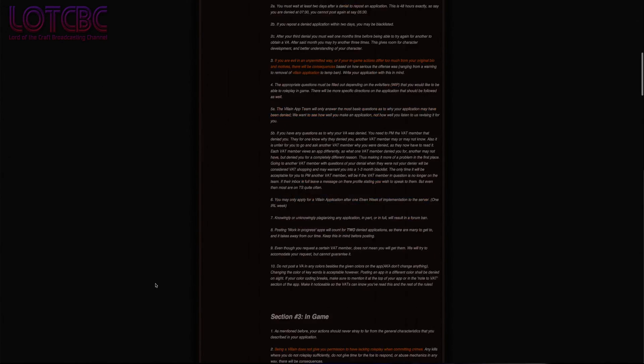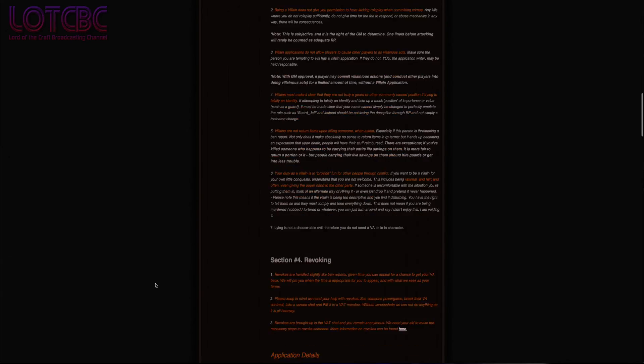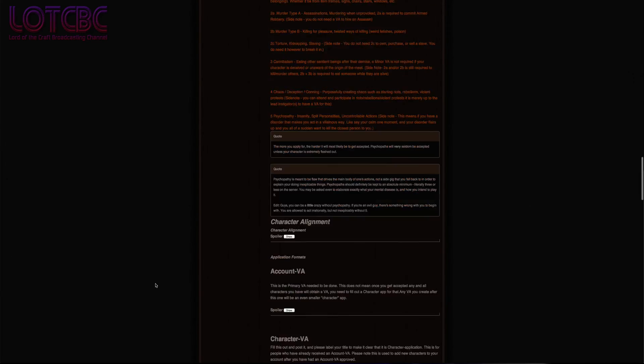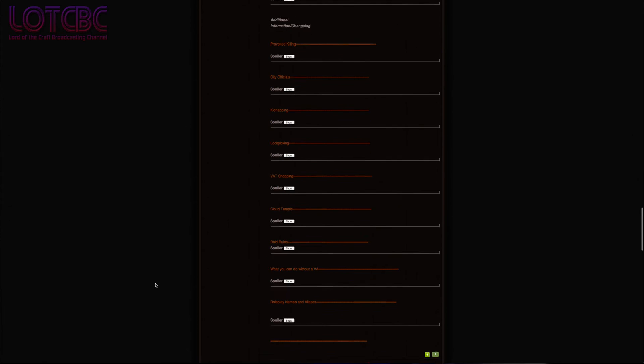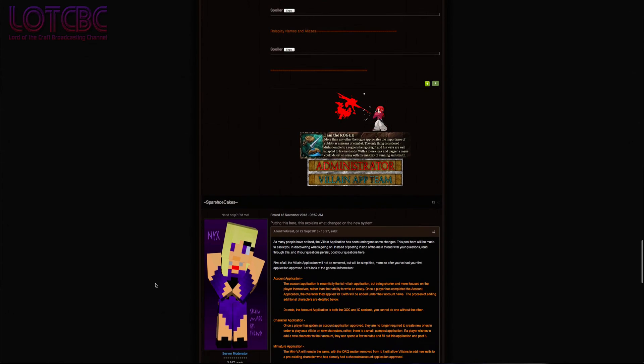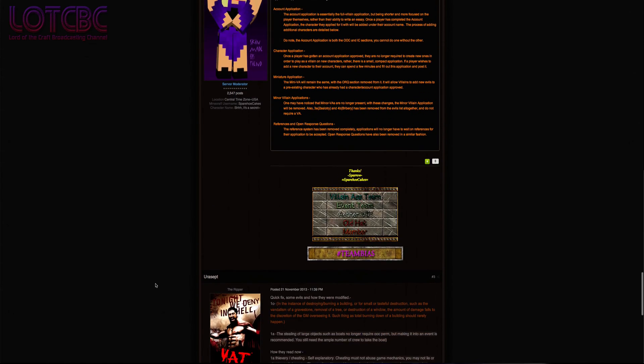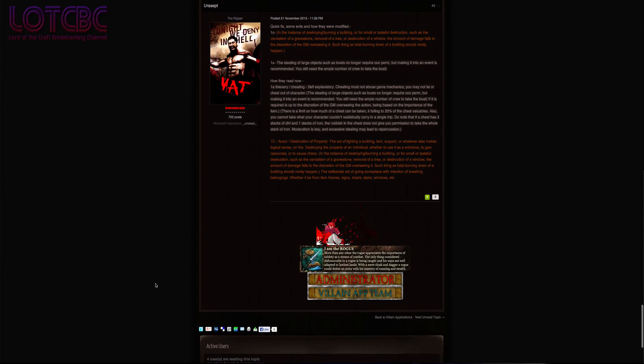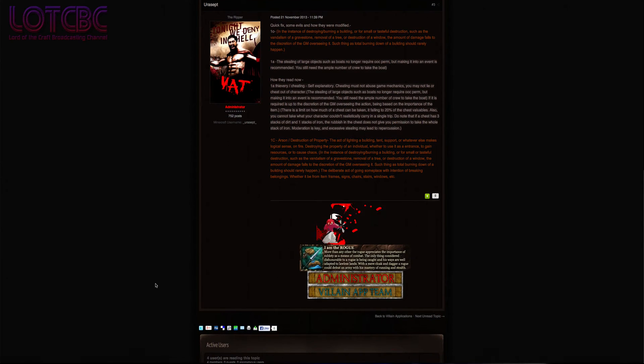Euricept has made a couple of changes to the villain application team. Some rules on arson and theft requiring out-of-character consent have been altered, and new members have been recruited to review more villain applications.